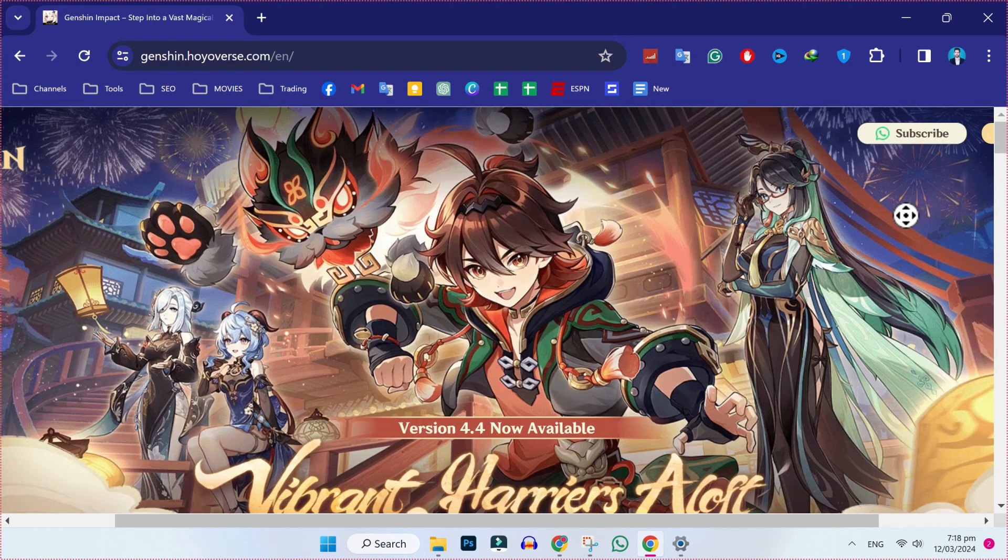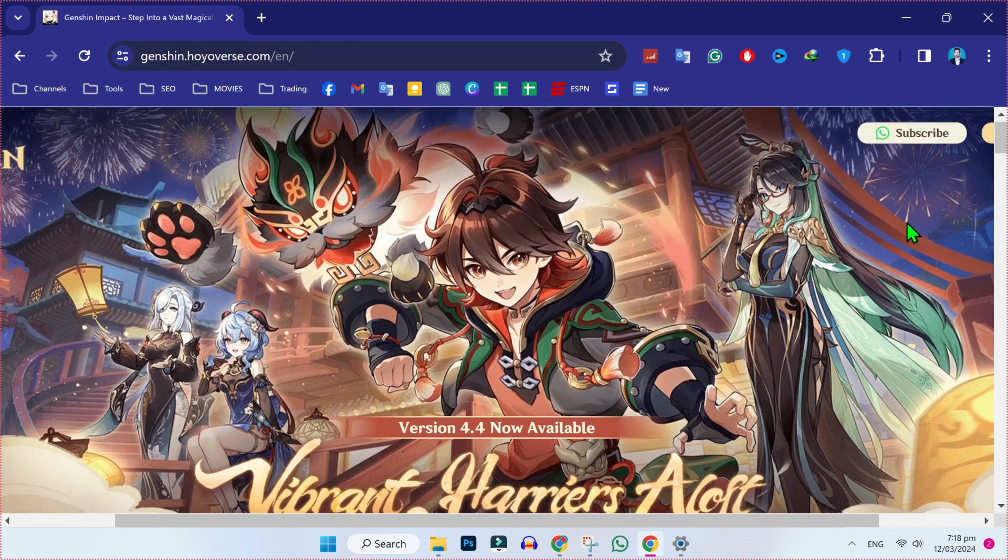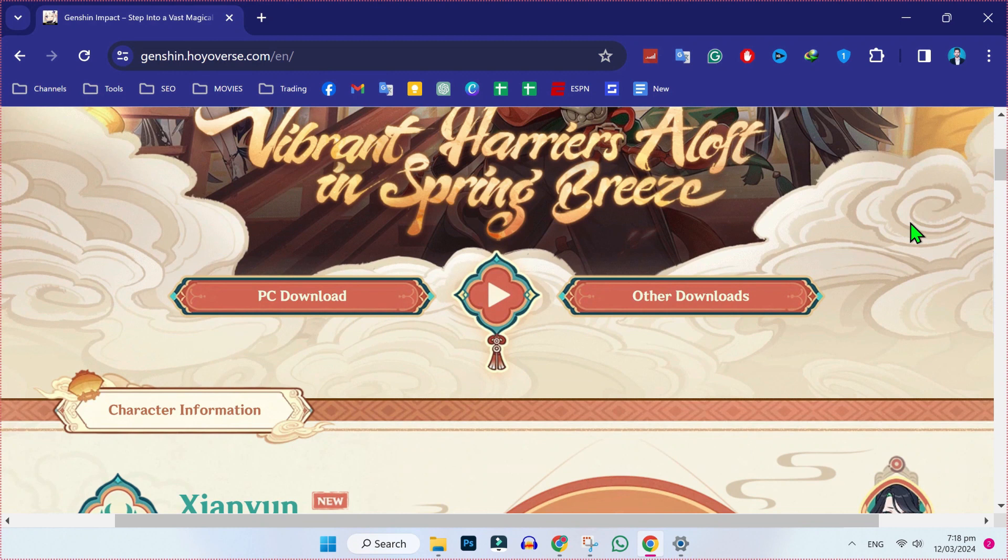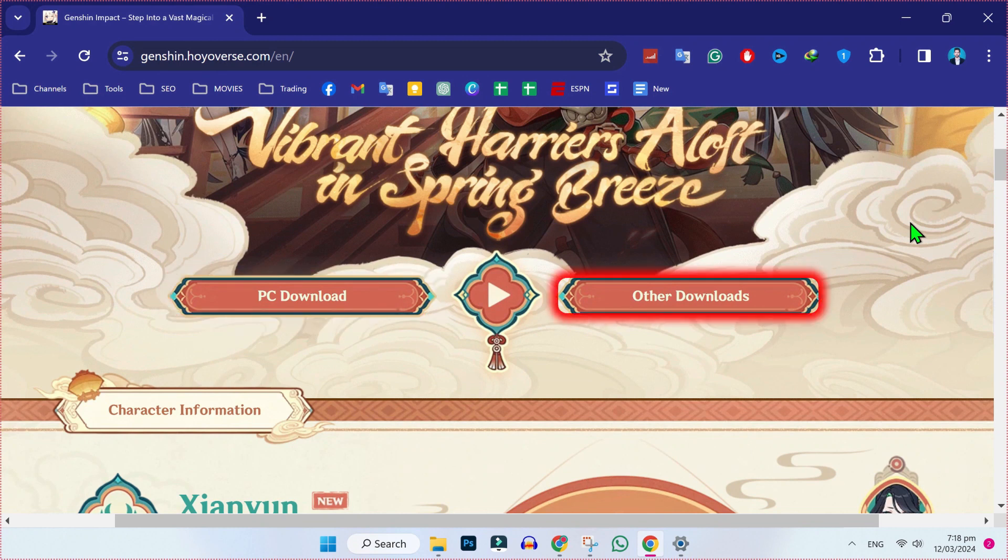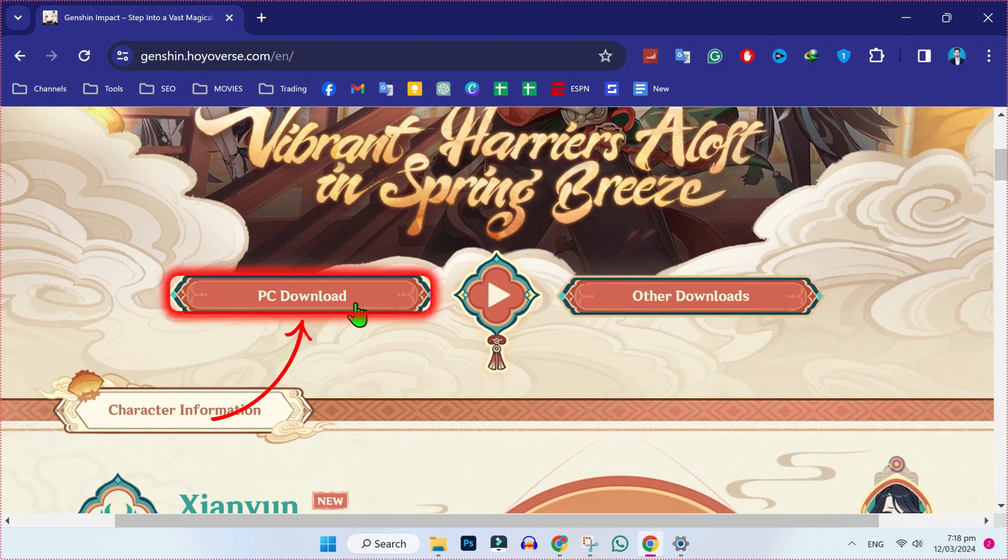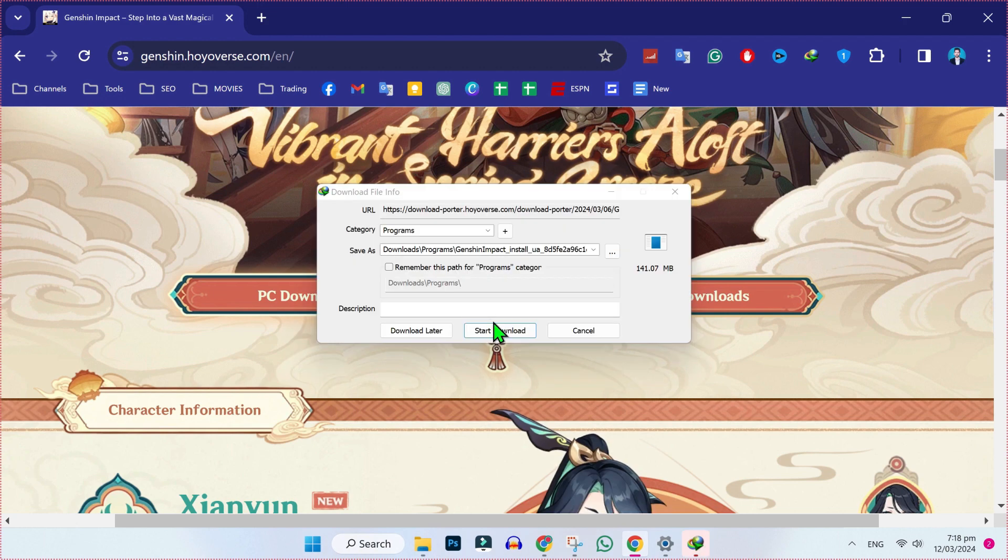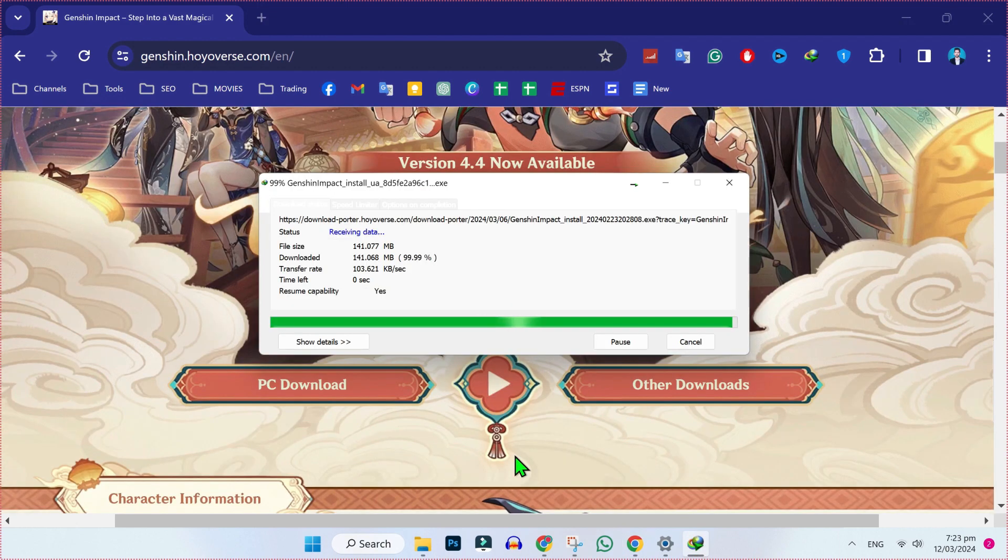Open this. After opening it, you will find this dashboard. You have to scroll down. Here you will find these two options for PC download or other downloads. You have to click on PC download. It will show you this pop-up to start download.